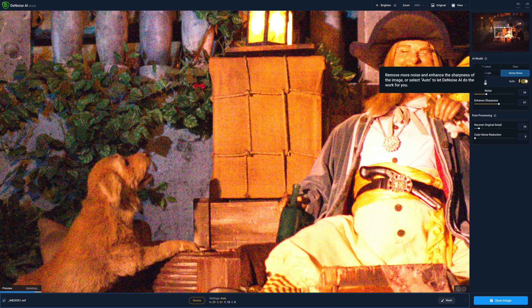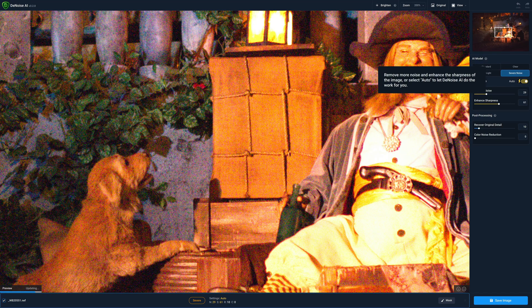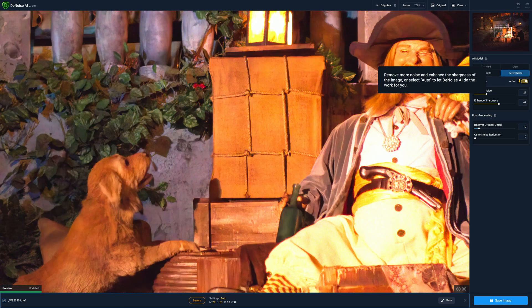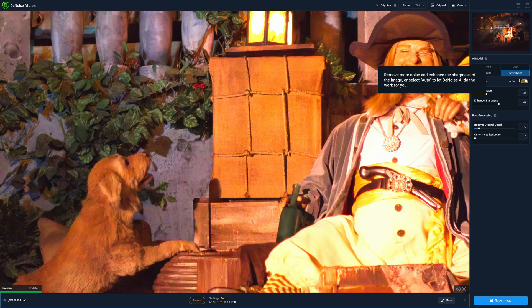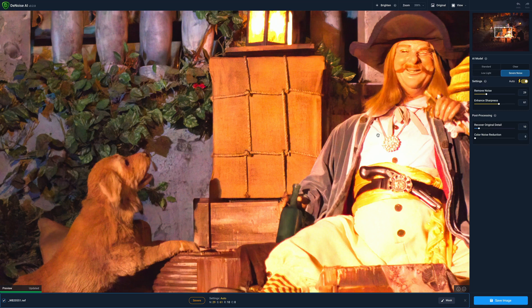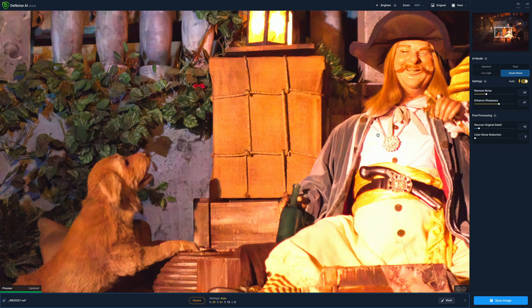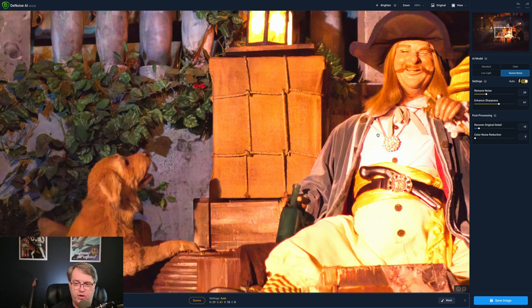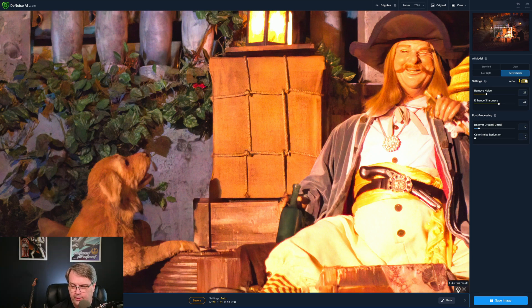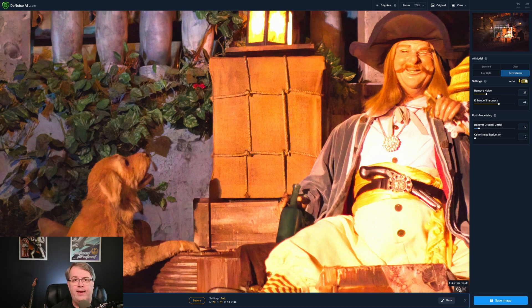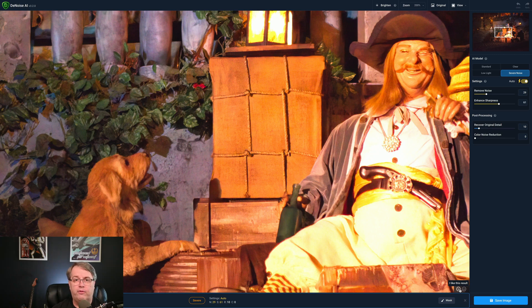So if I click over here where it says the little question mark by settings, you can see where it says remove more noise and enhance the sharpness of the image or select auto to let denoise AI do the work for you. And that's essentially what I've done. I've let the AI decide what's best for this. The nice part about AI is that it learns from all the different images. And if you want to submit your results, come down here in the corner. You'll see I like this result, I dislike this result. So you can give feedback and that helps the AI train off of the photographs that you're working on to send back to Topaz labs, and then they can update their algorithm.